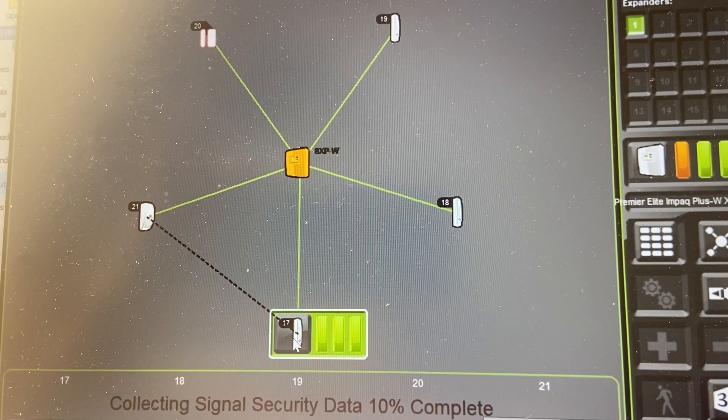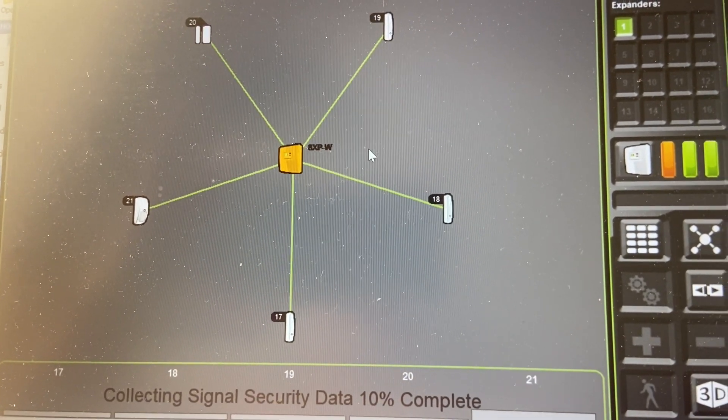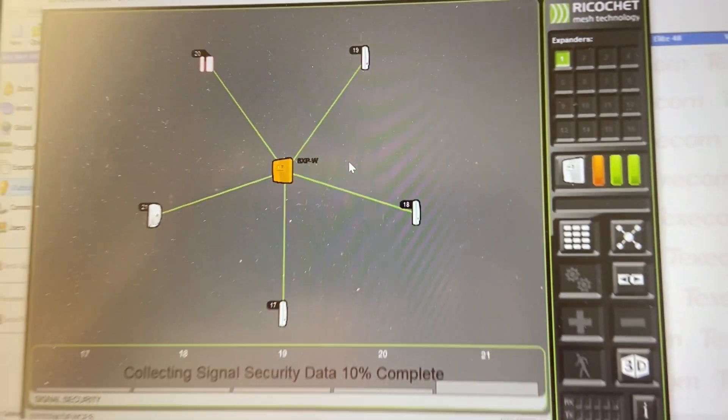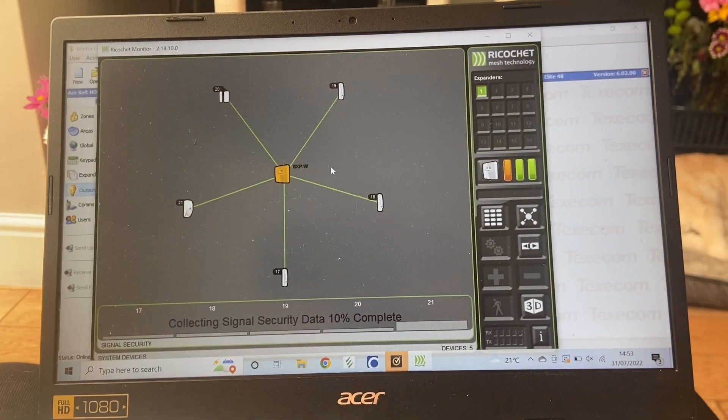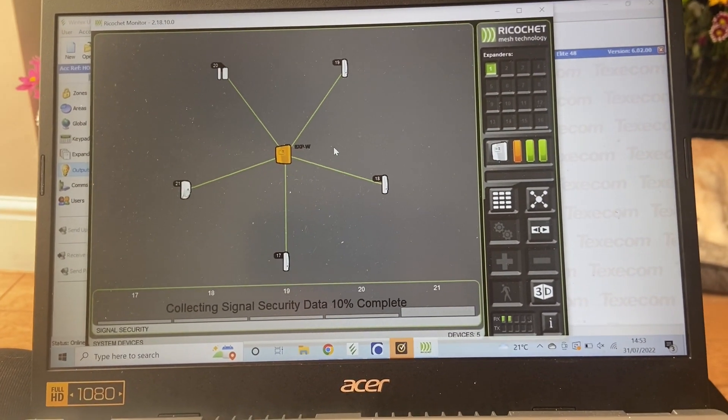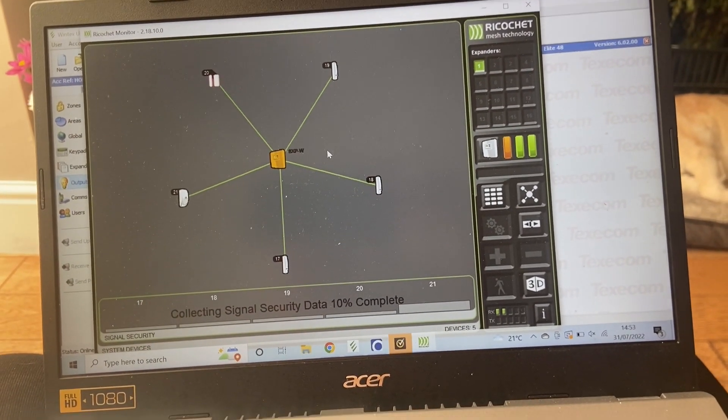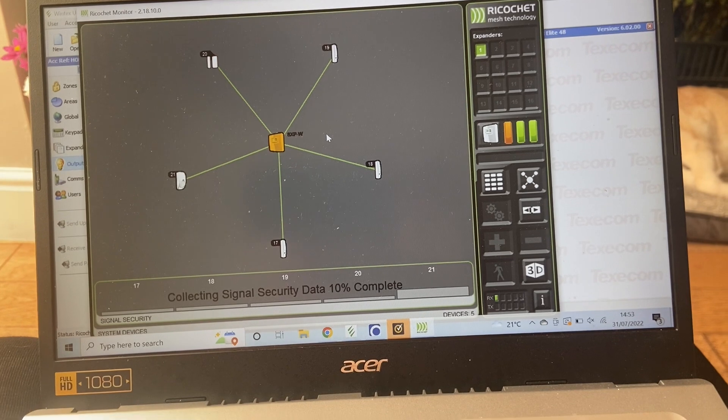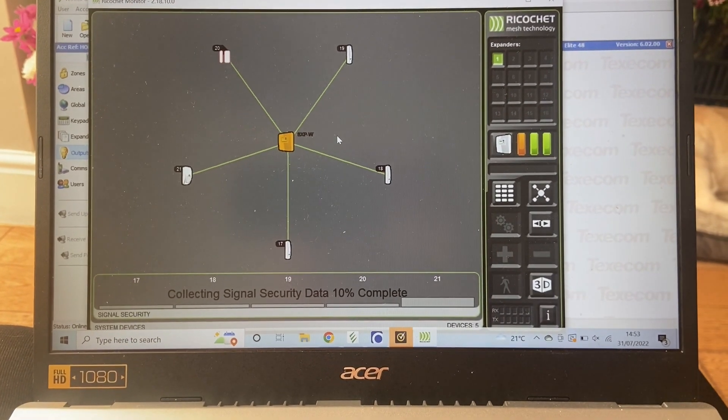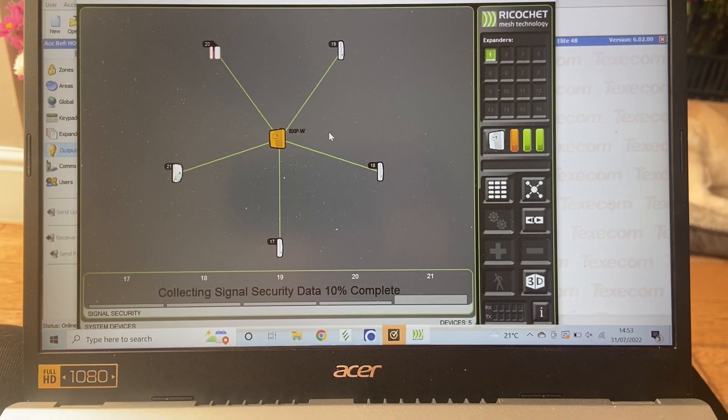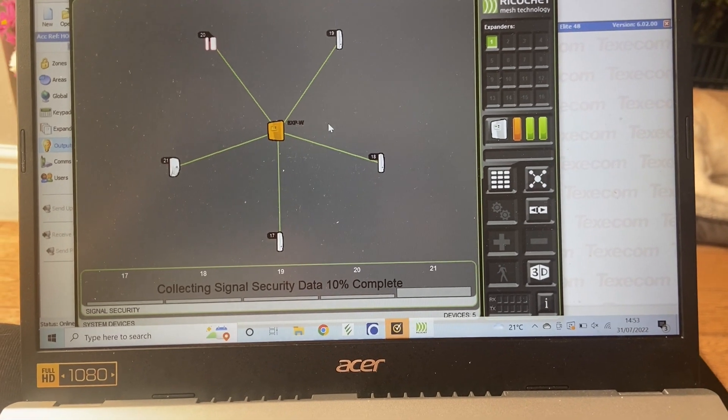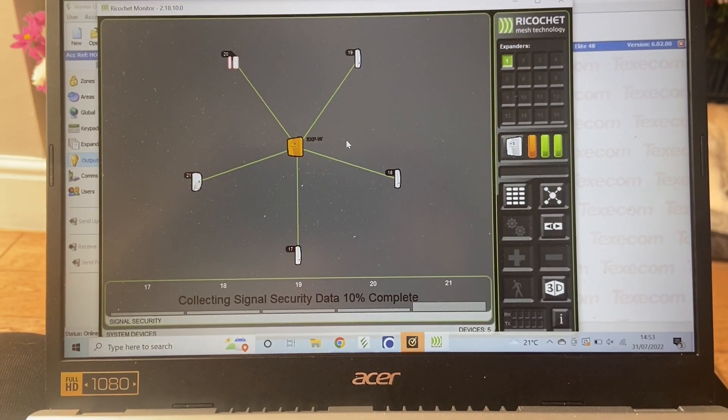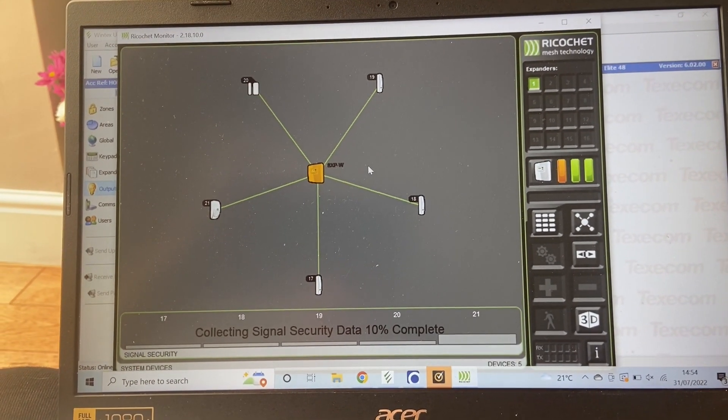At ten percent, you can see already that all the detectors see back to the center receiver, and the detectors can see at least one other detector at this point in time.